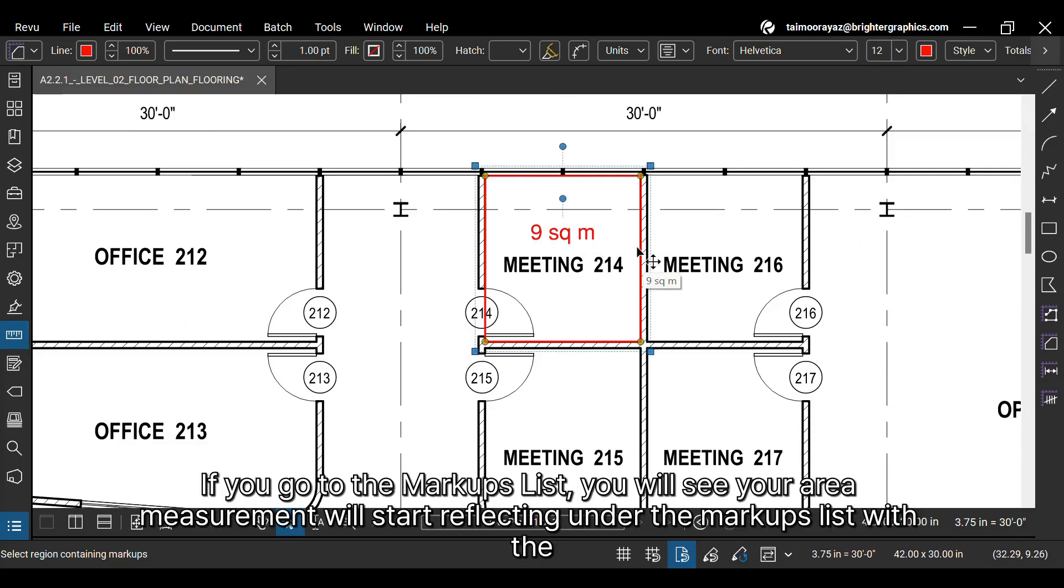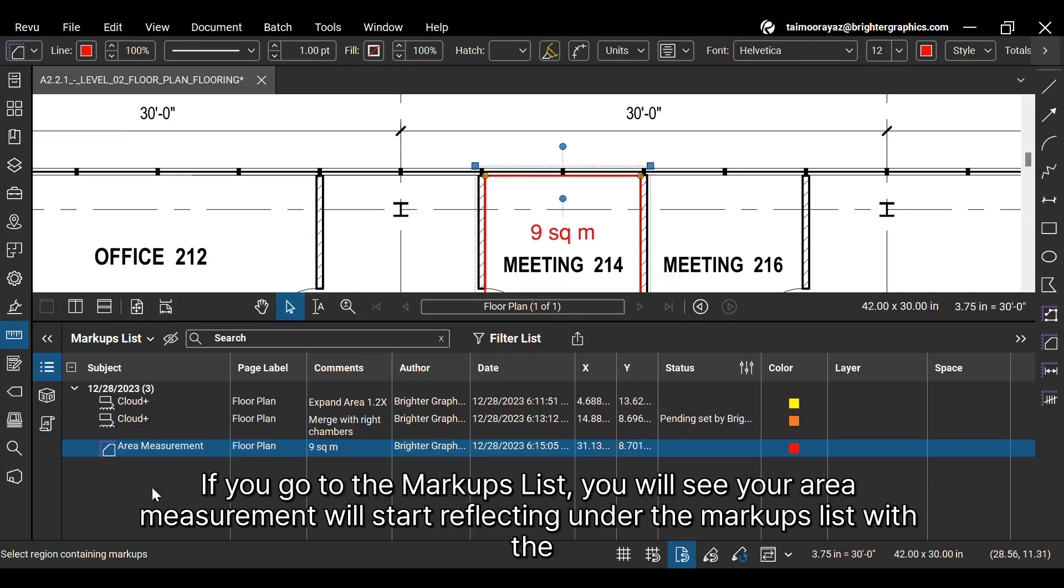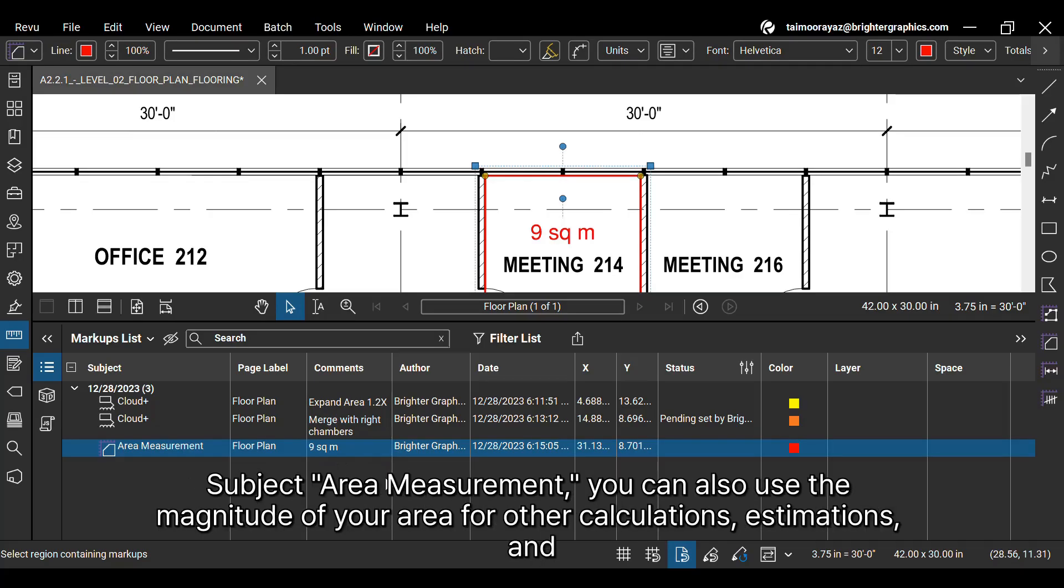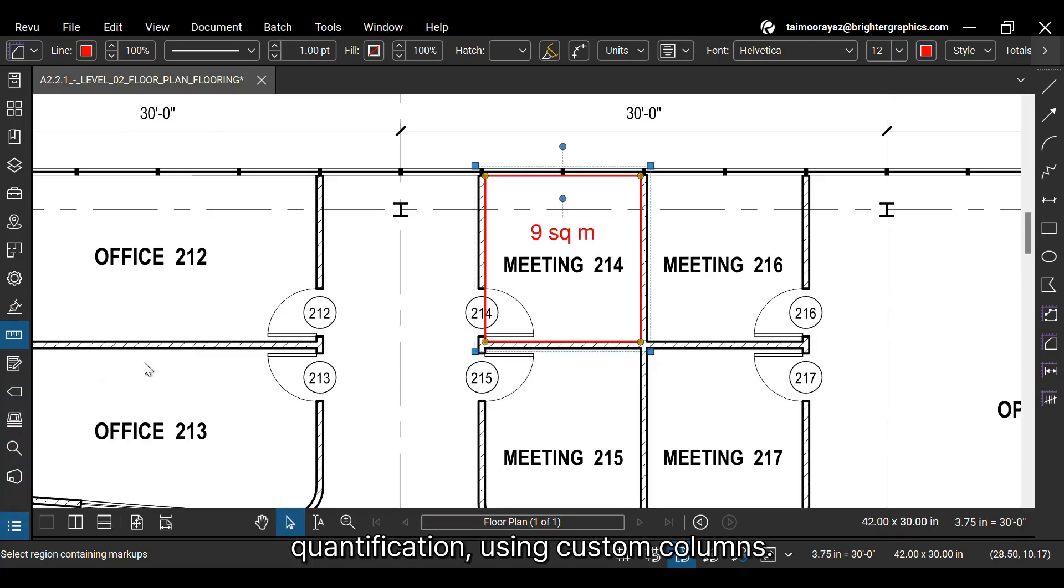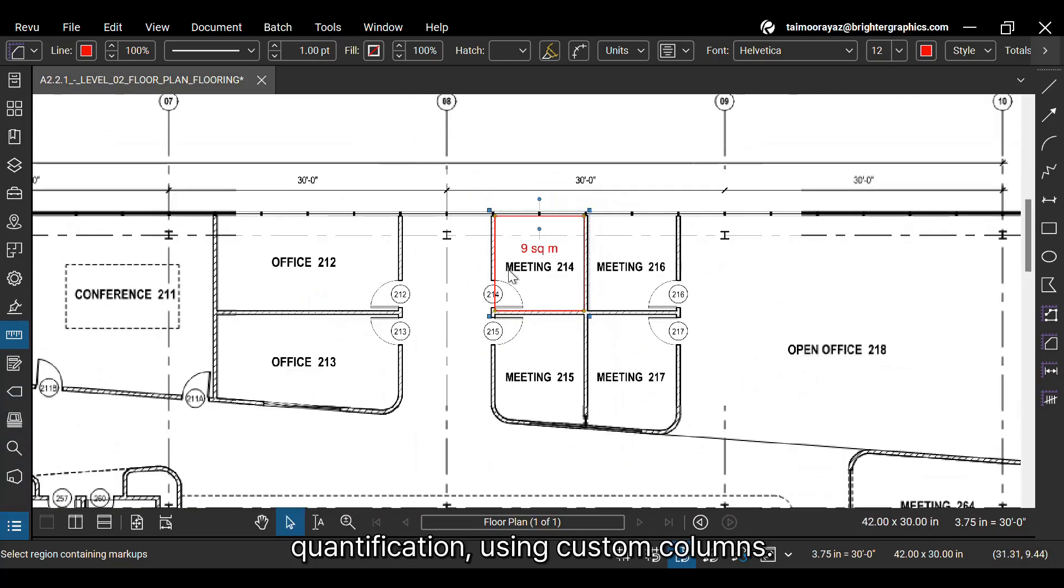If you go to the markups list, you will see your area measurement will start reflecting under the markups list with the subject area measurement. You can also use the magnitude of your area for other calculations, estimations, and quantification, using custom columns.